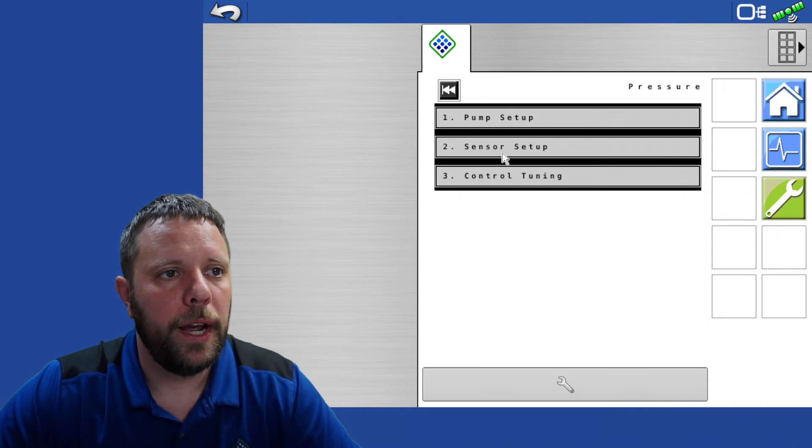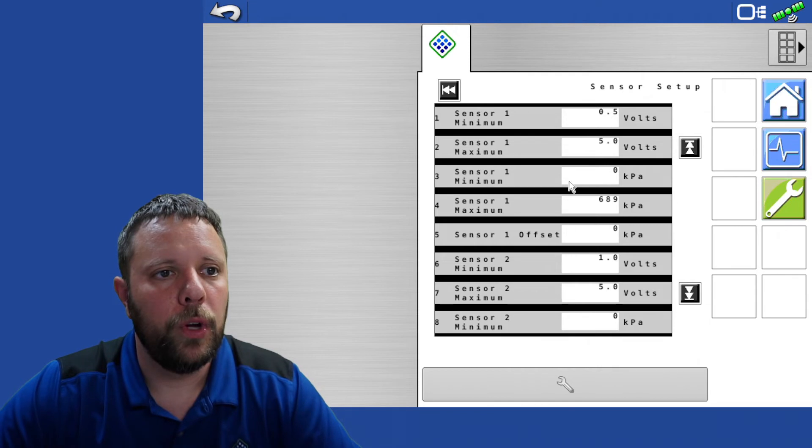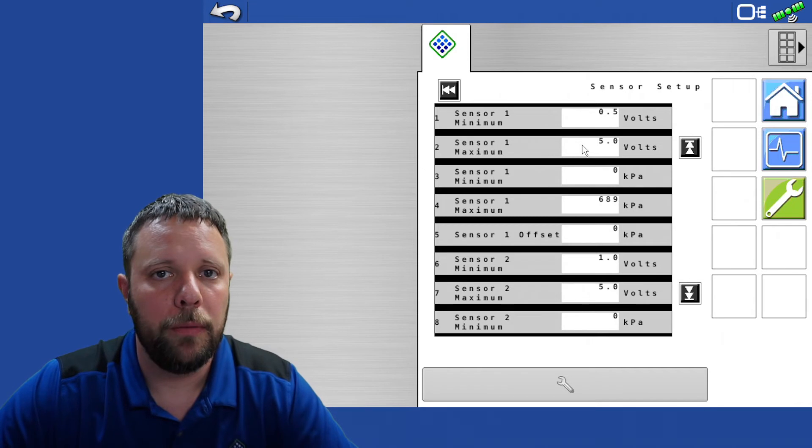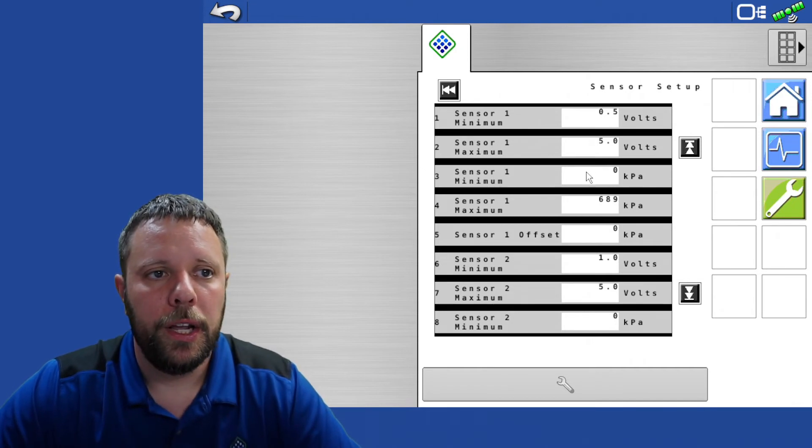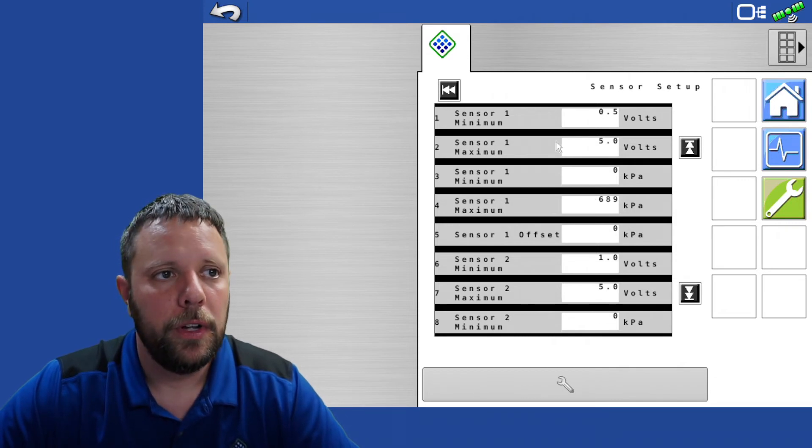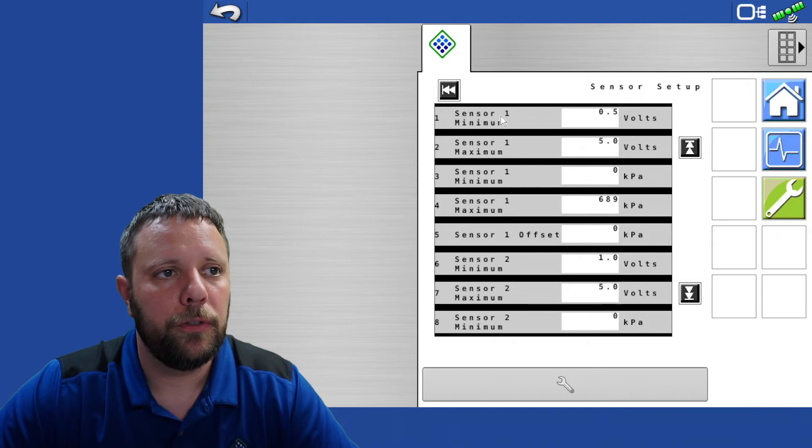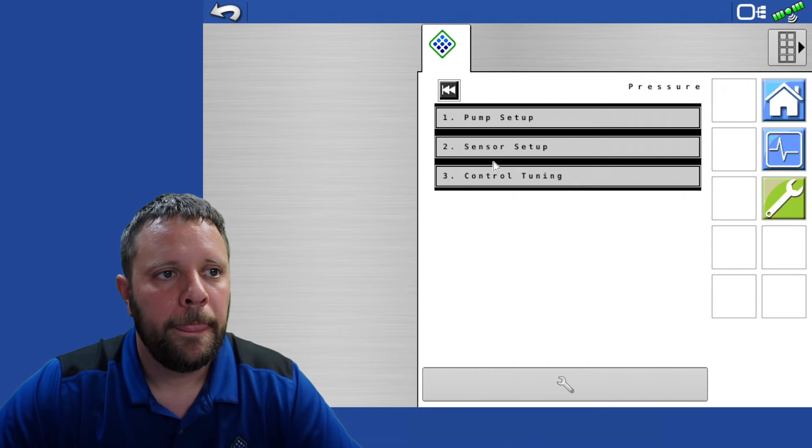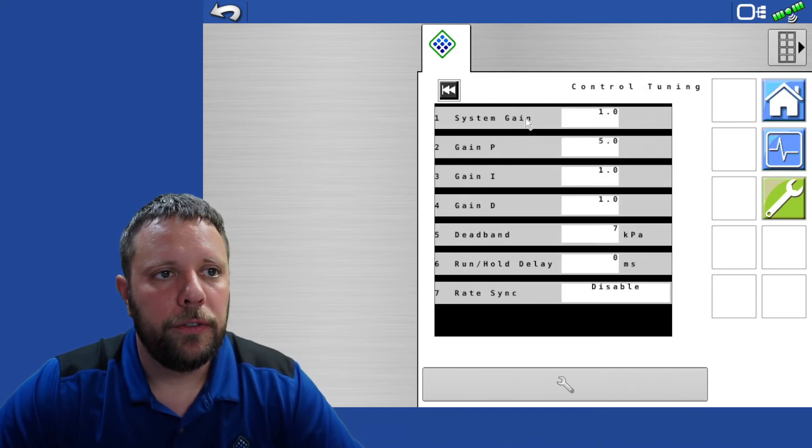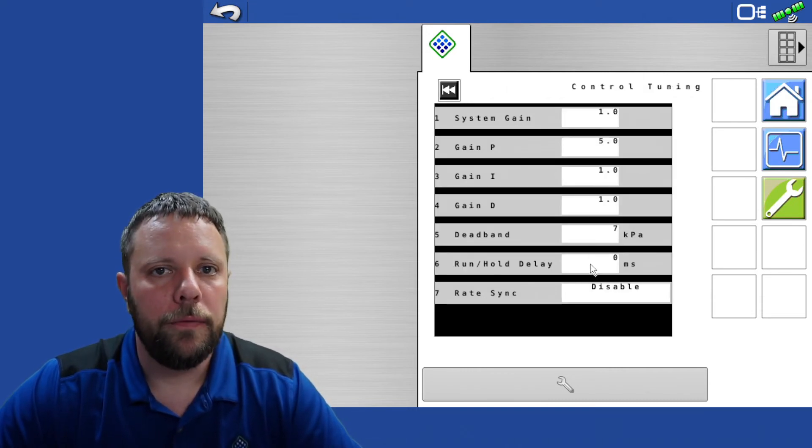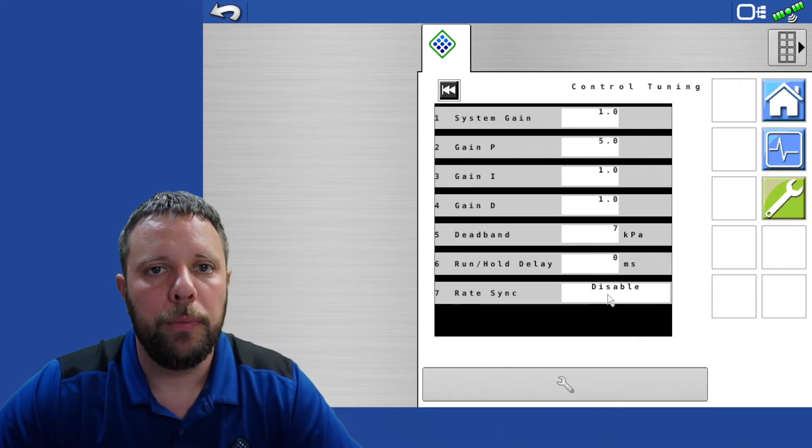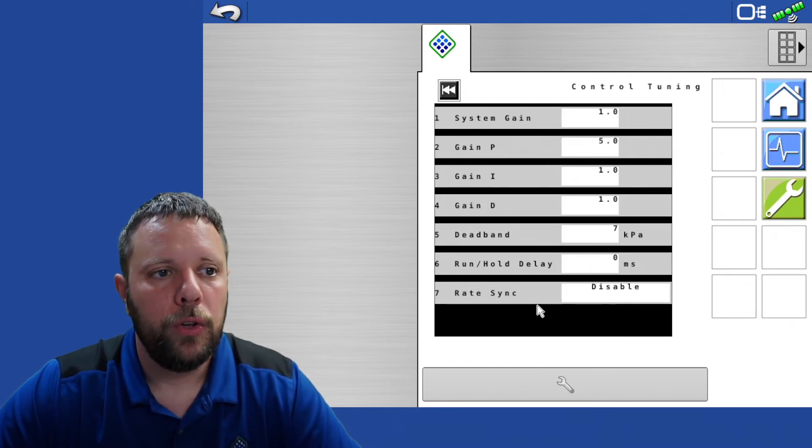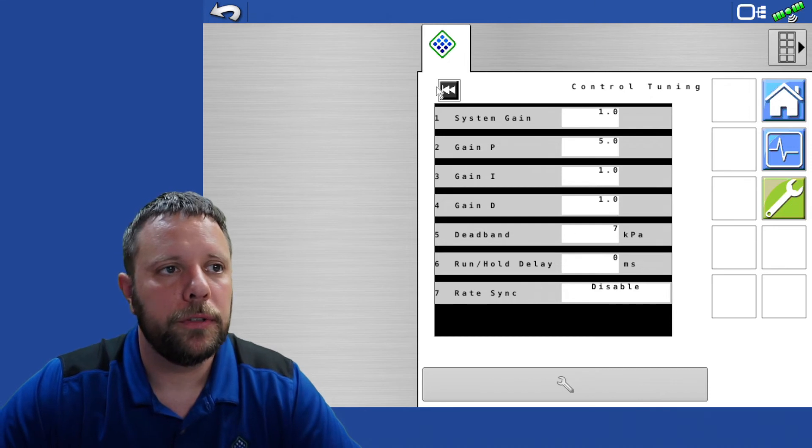Then we have our sensor setup. Only the sensor one setup here matters. You're going to have a 0.5 to 5 volt sensor that came with the Pinpoint 2 that you'll be plugging into the Pinpoint 3 and it's a 0 to 689 kPa sensor. The sensor 2 setup on this screen won't matter, we do not have a sparge pressure sensor plugged into it. The next one down is control tuning. All of the default values are going to be just fine here. One thing to note is that with Pinpoint 2 you have been operating with rate sync. You will leave rate sync disabled with your Pinpoint 3 system.